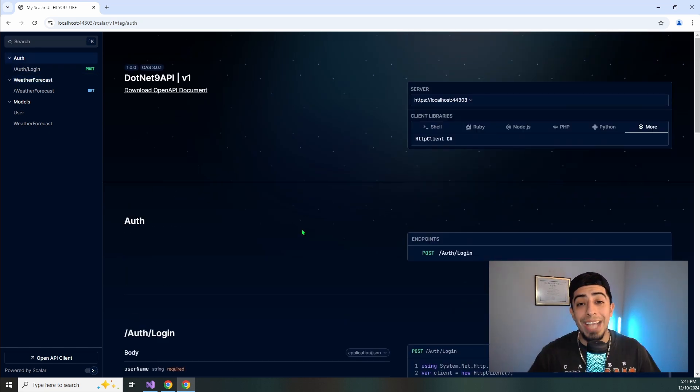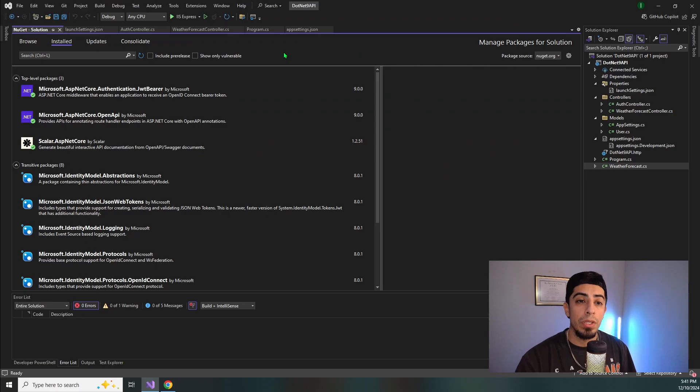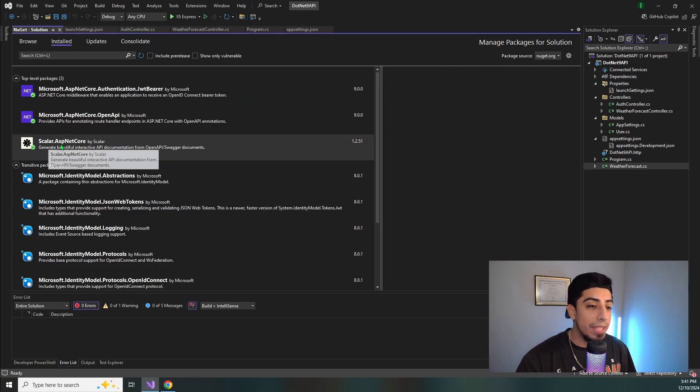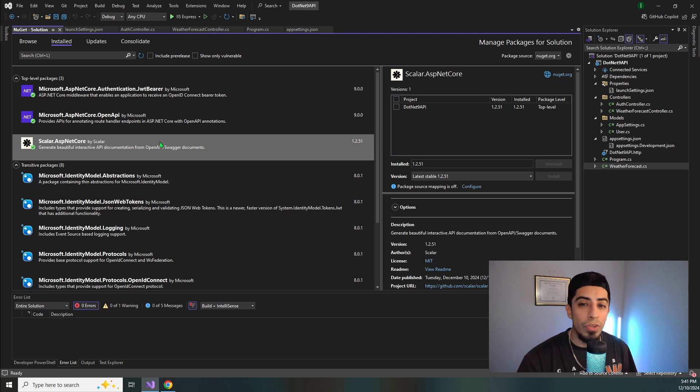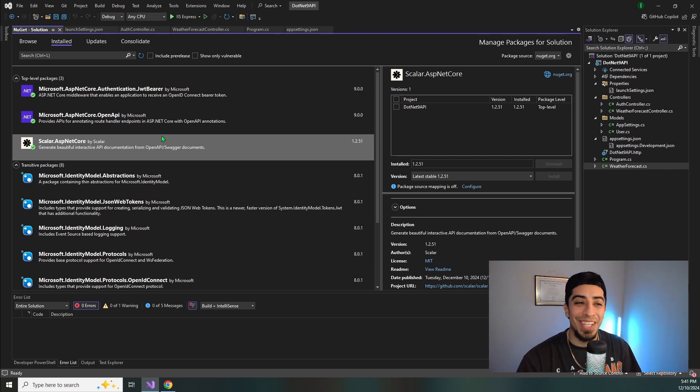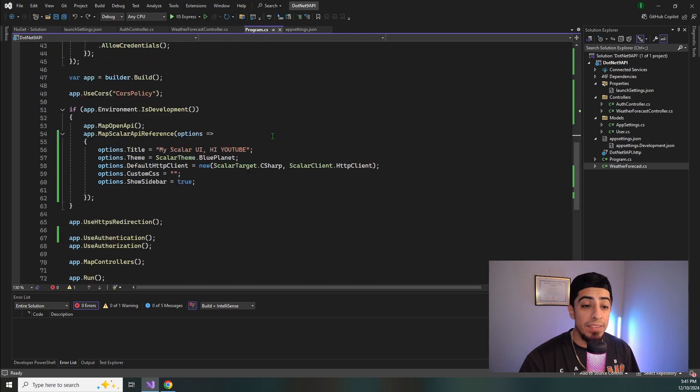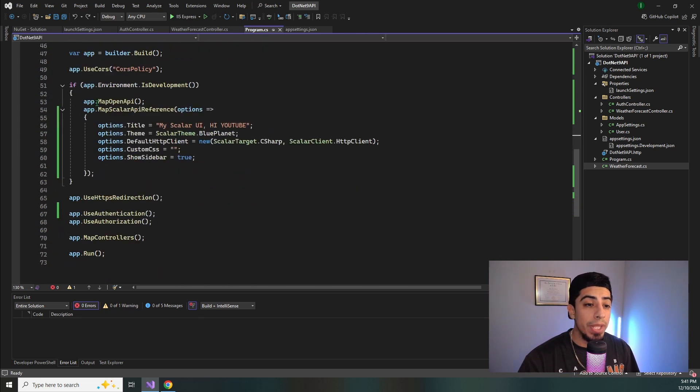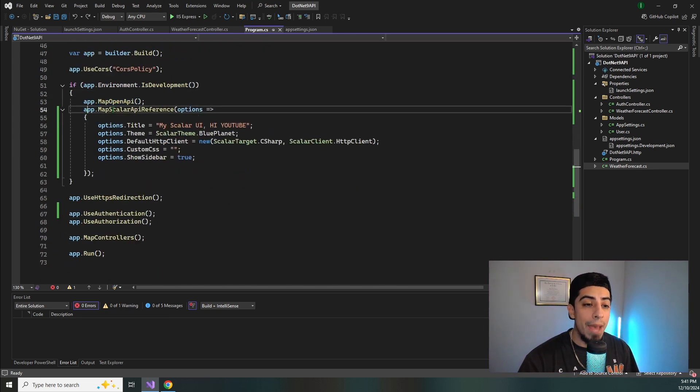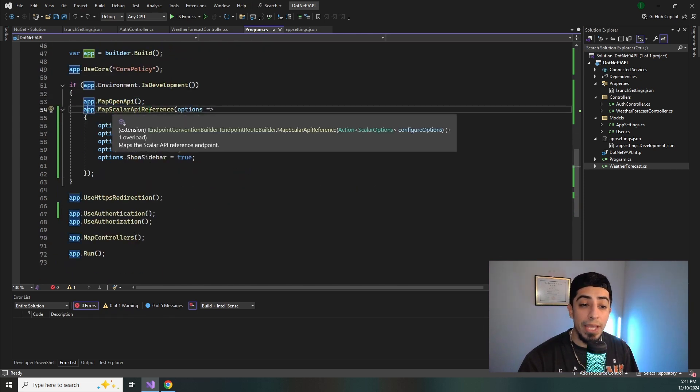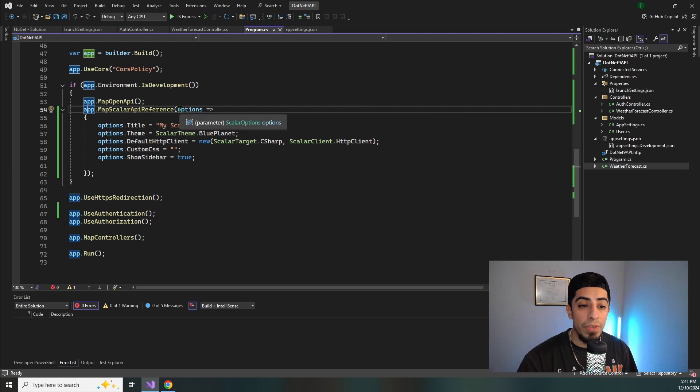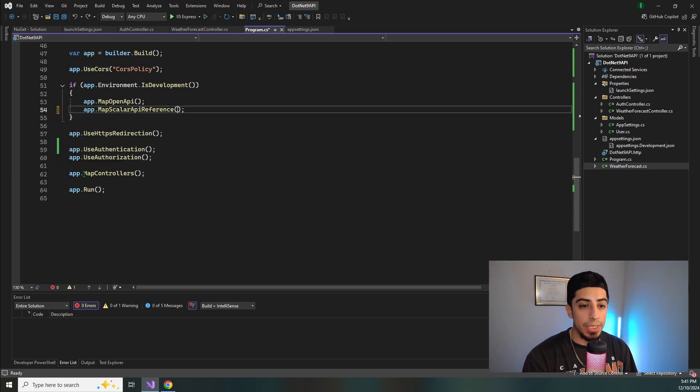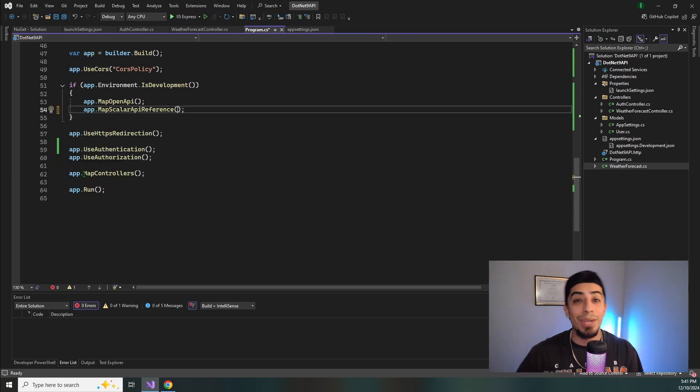So to do that, you're going to go to your package manager, and then you're just going to look up scalar.asp.net core, install the most stable version, and you're good to go. And then to actually get it in your app, you're going to go to program.cs, scroll down here under the map open API, and you're going to add app.mapscalerapireference. And if you don't want any options, you could do something like this, and that would work. But now let's look at all the options.